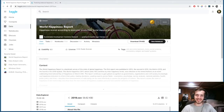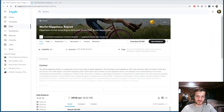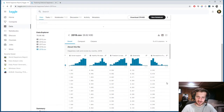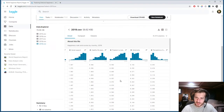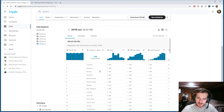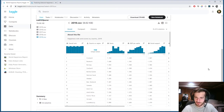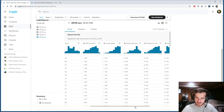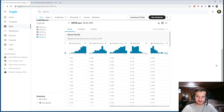Hi guys, welcome back to Data Every Day. Today we'll be looking at the World Happiness Report, which is a dataset containing a number of attributes about different countries and a happiness score for each one. We'll be trying to predict the happiness score based on a series of features. Let's get started.